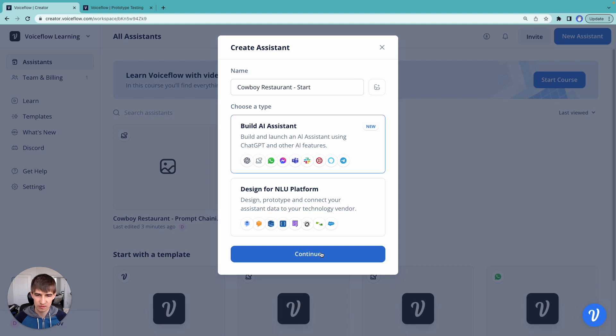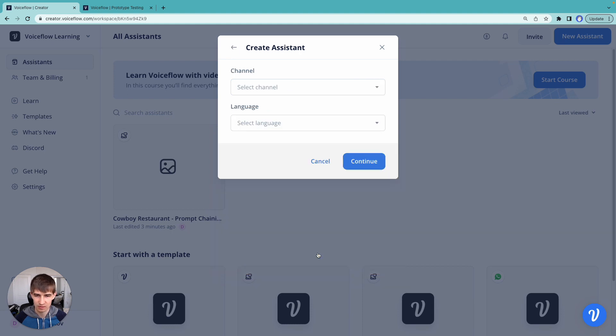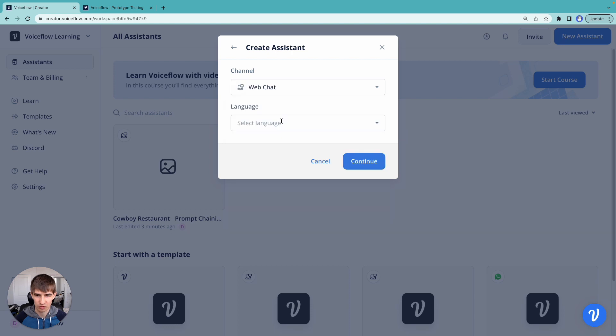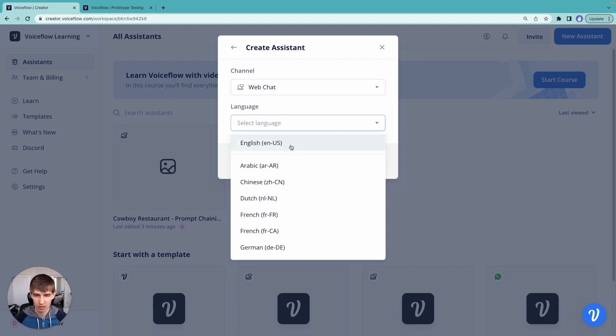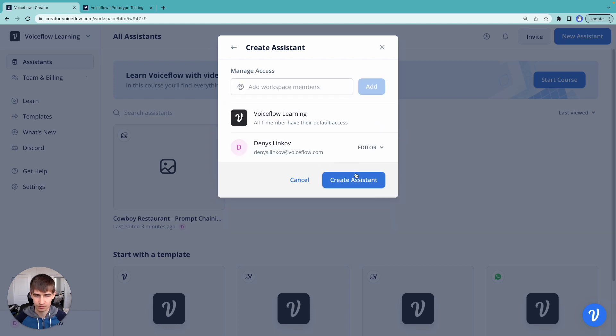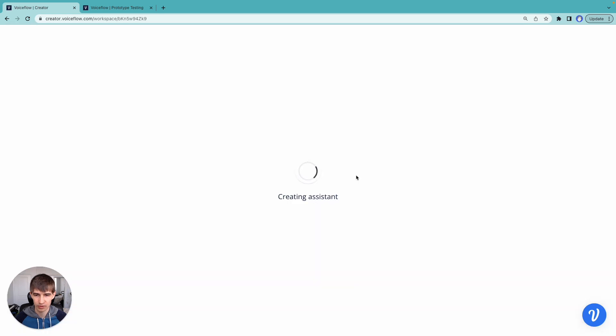So this is designed for creating AI powered assistants. Let's choose web chat. That's what we saw before. And we'll do it in English. So we'll create our assistant here.